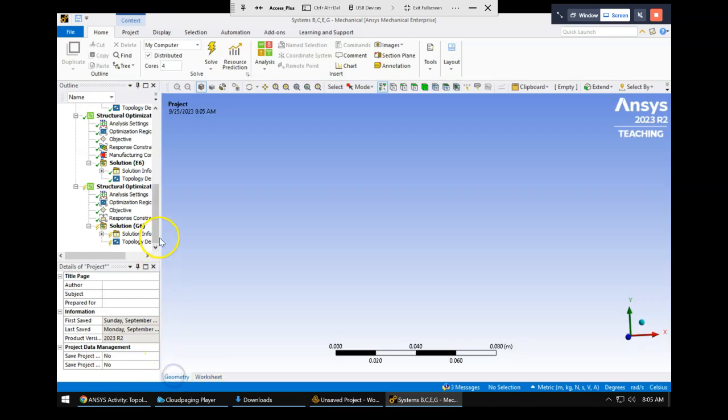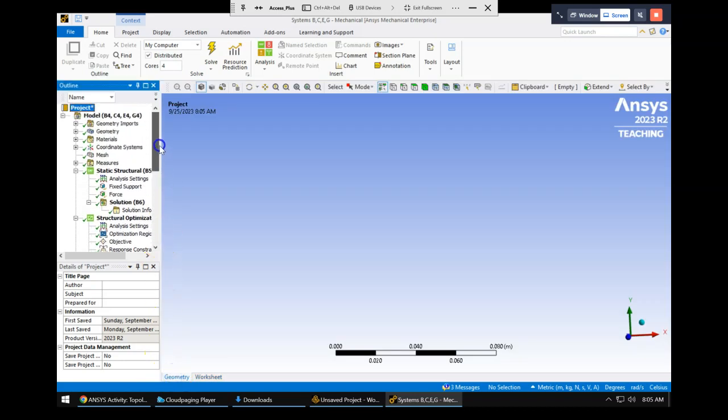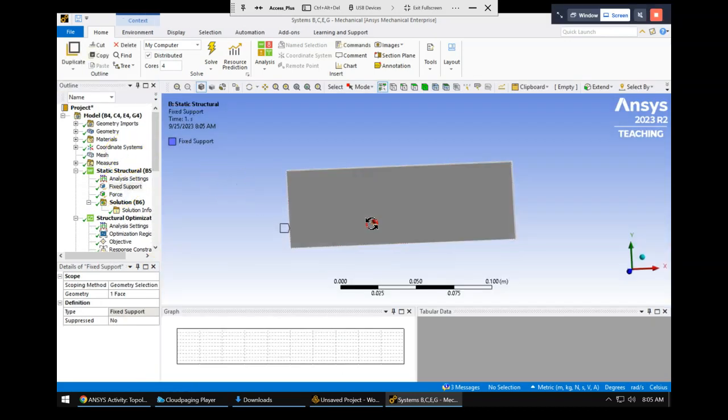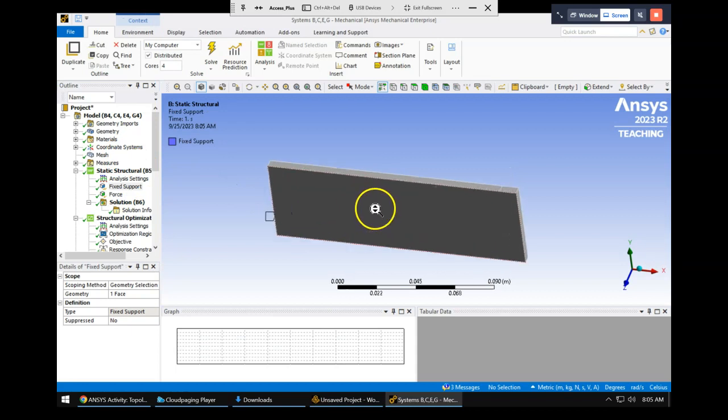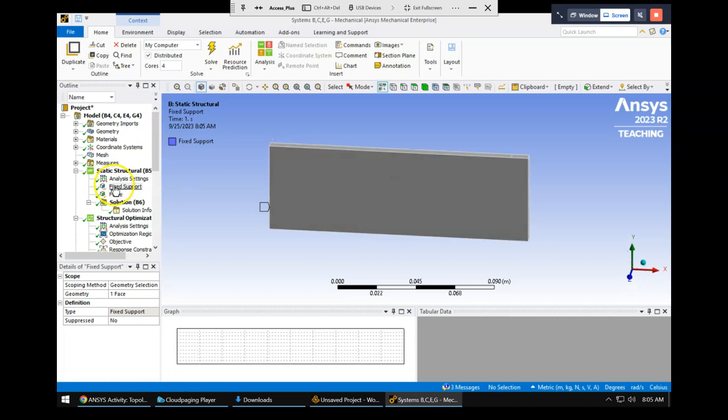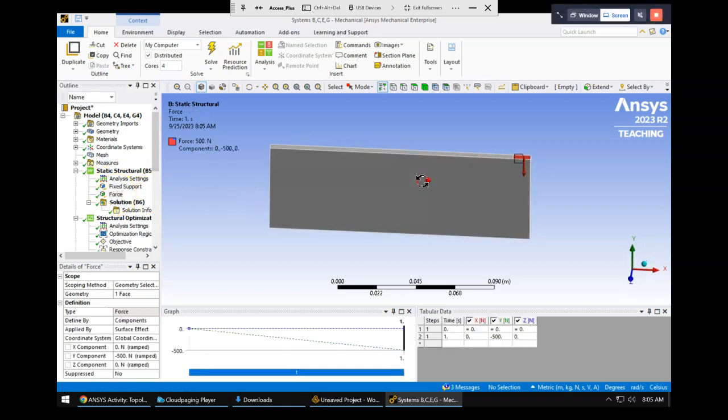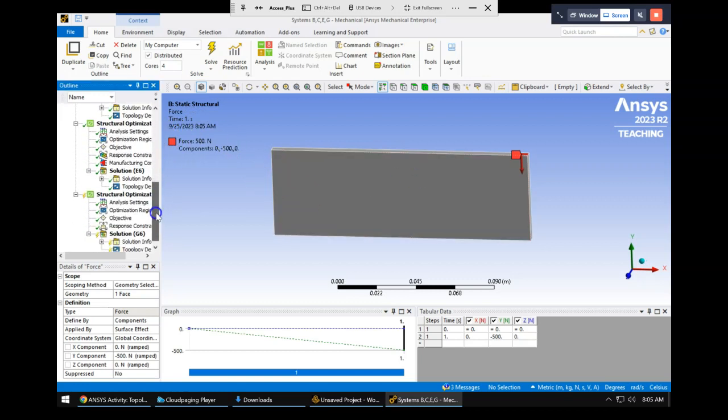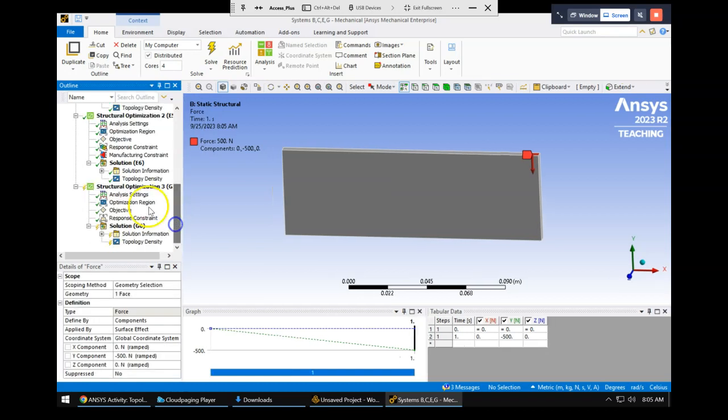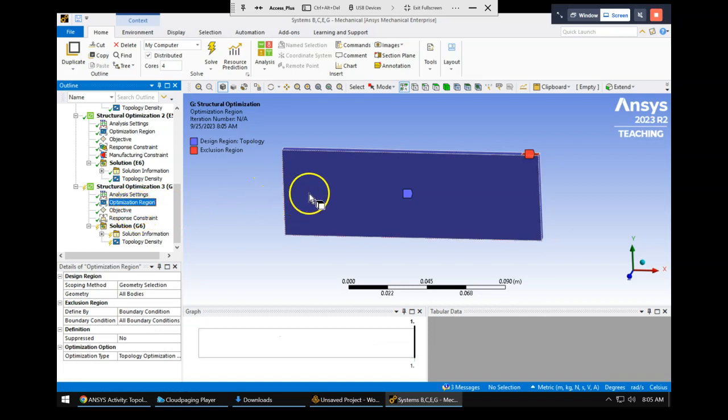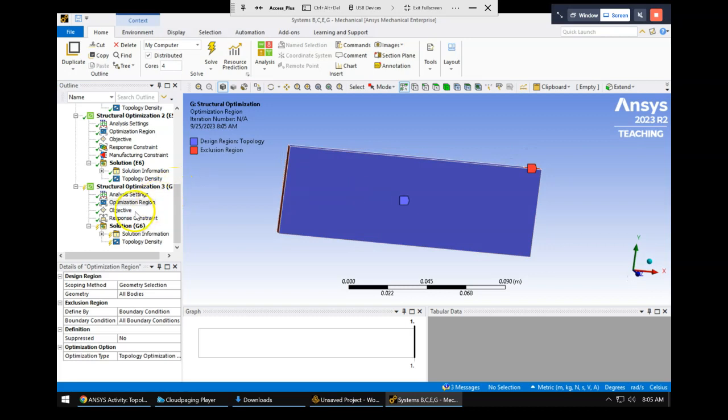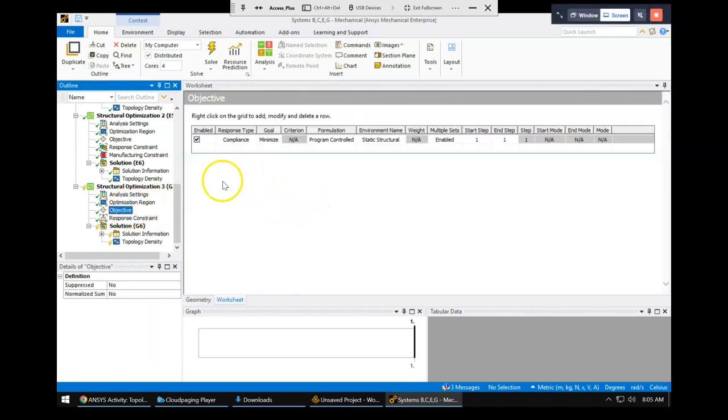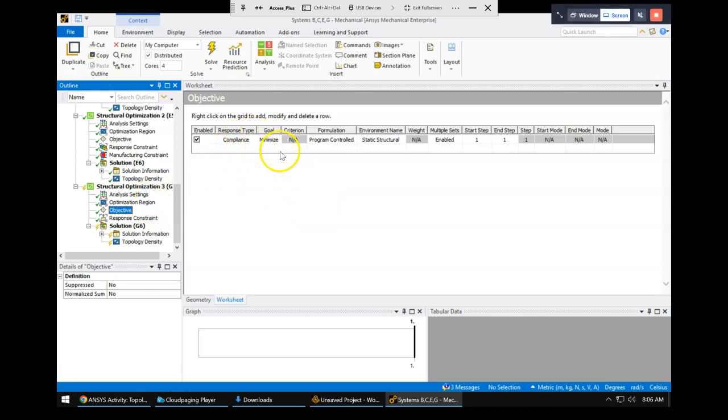So if we go back here, we have our static structural on this plate. Remember, topology optimization, you're removing material. So we start with as much material as possible on this plate. We have the fixed constraint on one side, the 500 Newtons downward on the other side. So you load it just like a static structural, and then you add the structural optimization on top of that. Last time, we just went with the default, the optimization region being everything that doesn't have a constraint on it. You can fine tune that if you just want to have it remove material in a certain area. We went with the default objective, compliance minimization or stiffness maximization.